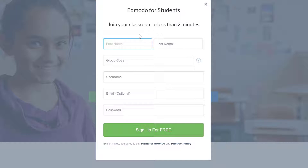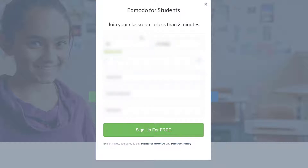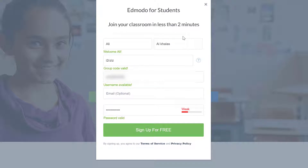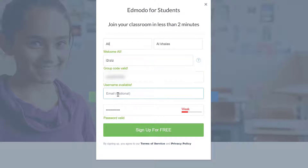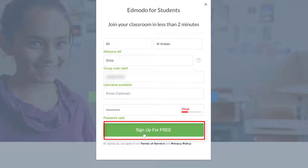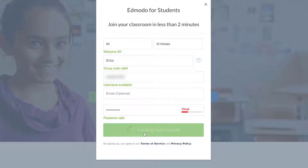Then fill in your info. Note that the group code you get from your teacher, and the email is completely optional. And then just click 'Sign up for free.'